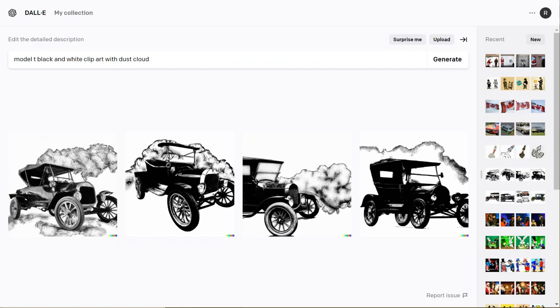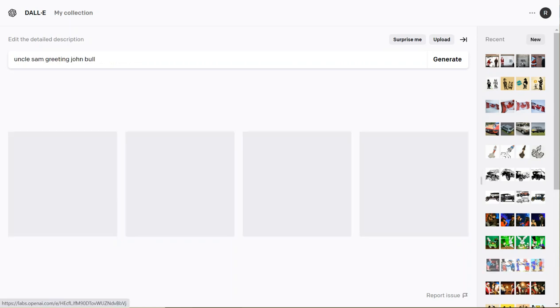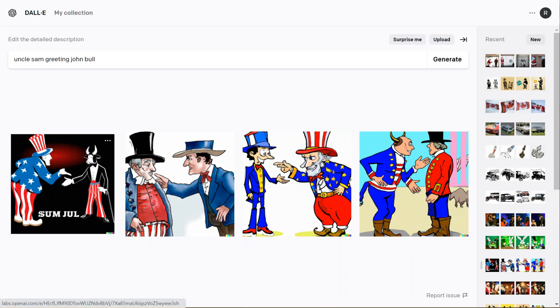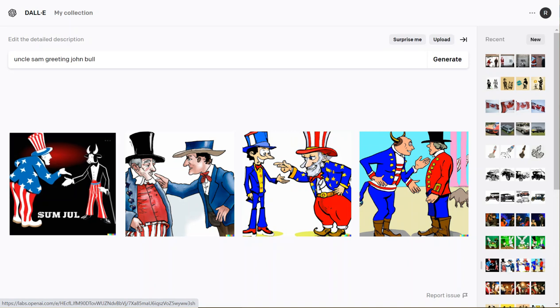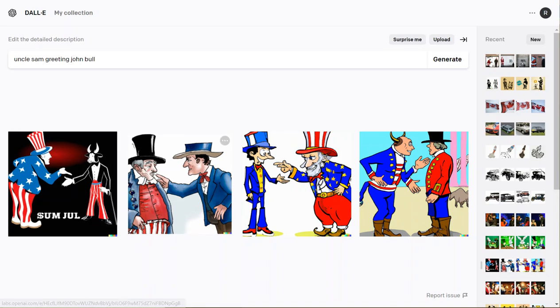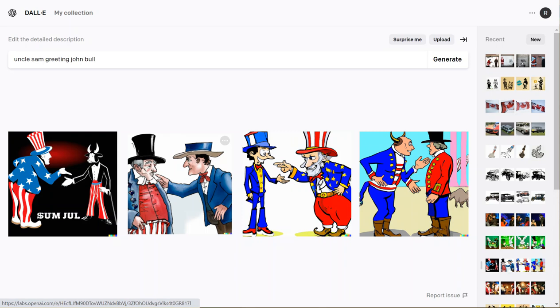Here's another interesting example from DALL-E 2: Uncle Sam greeting John Bull. In a few of these you get a sense - here on the left, John Bull isn't really the cultural interpretation, it's literally a bull. This middle one's not bad - you kind of get Uncle Sam. Both of them are a mix-up, kind of a combination. Looks like Uncle Sam is maybe wearing John Bull's hat.